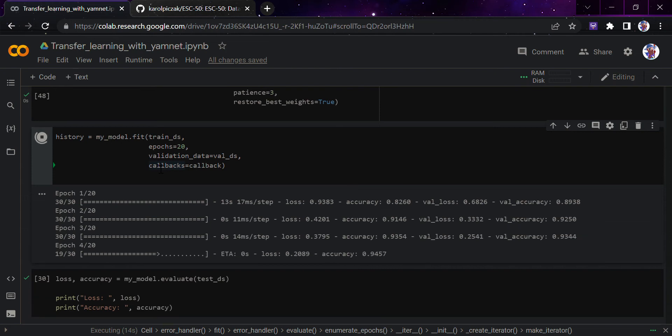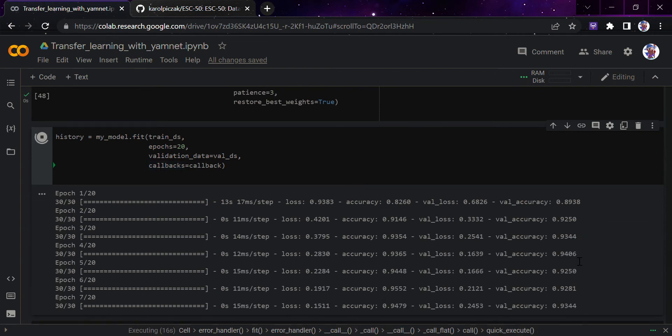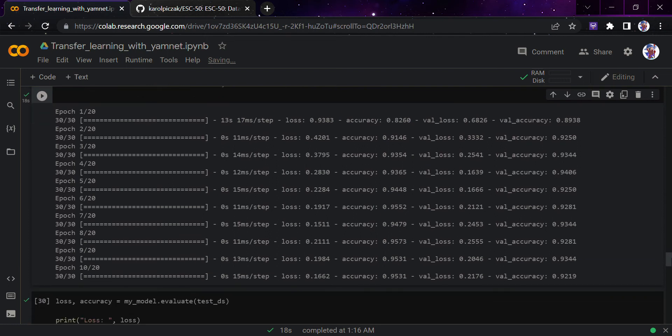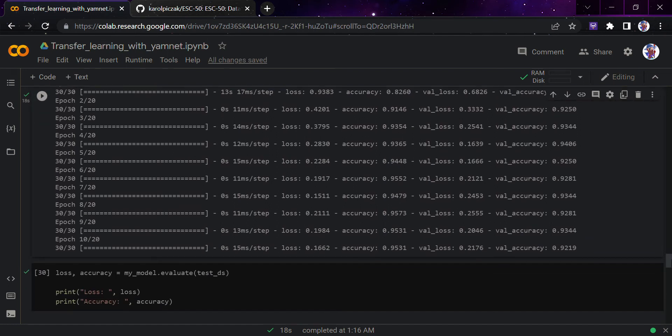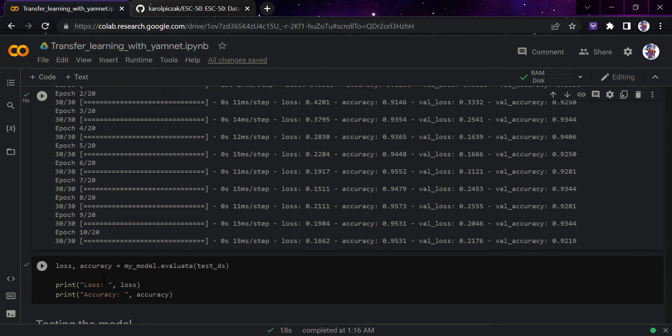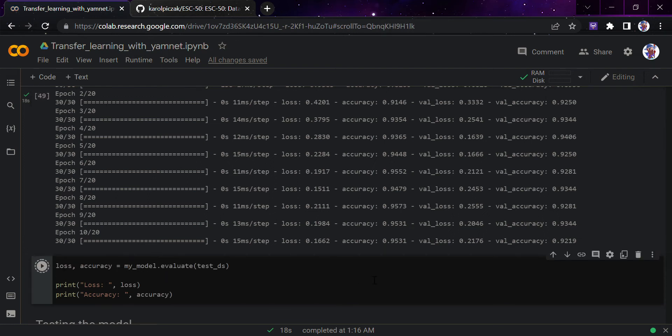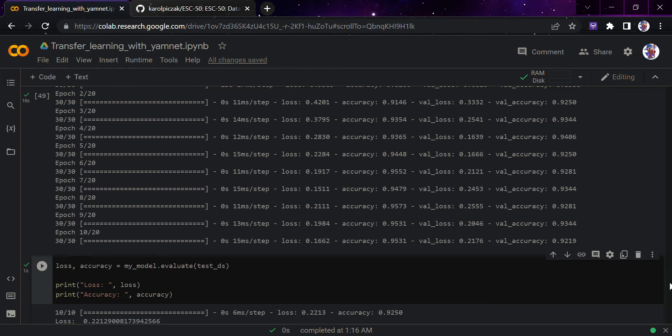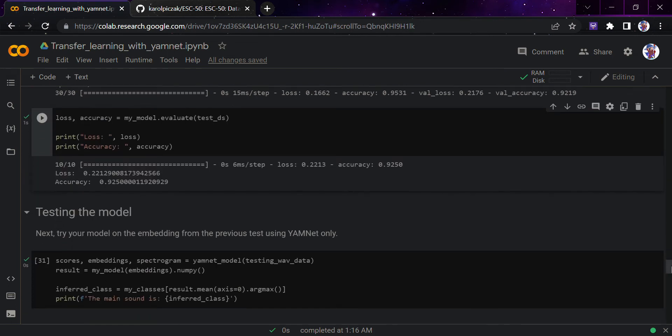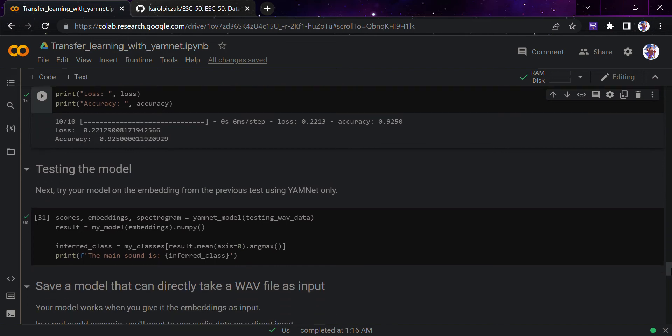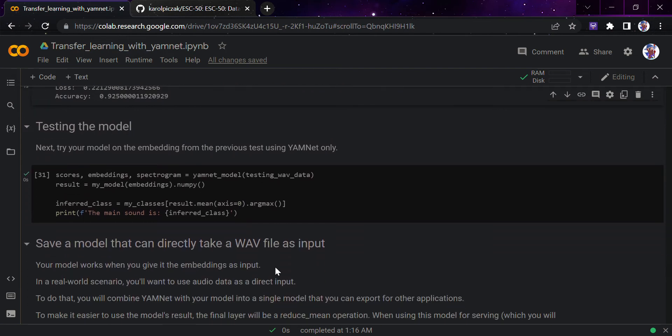If it's greater than 90 percent we will stop there because we don't want overfitting to happen. You can see the model getting trained. It trained on 20 epochs but due to validation loss it stopped at epoch 10 only. We can see the loss and accuracy we have got. We got around 92 percent accuracy which is pretty good, and 0.22 is the loss score.